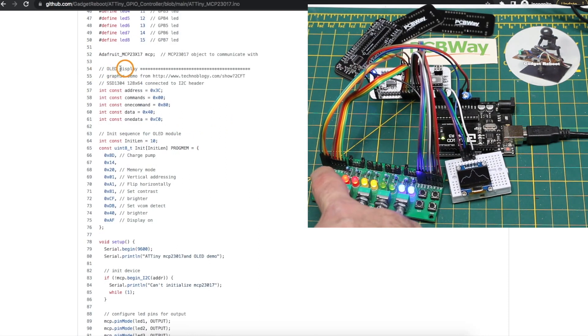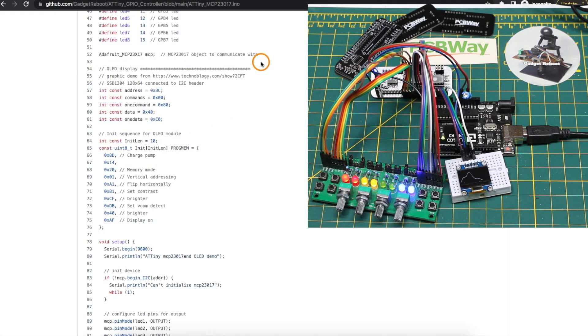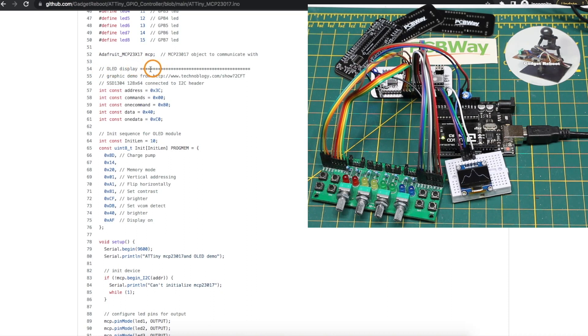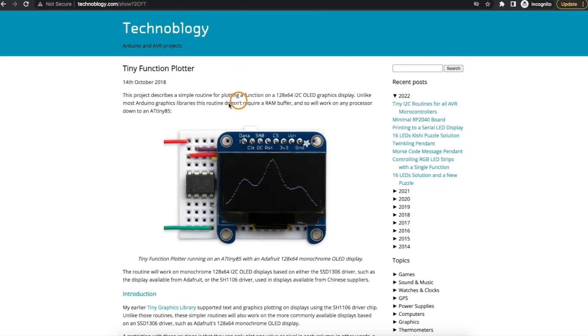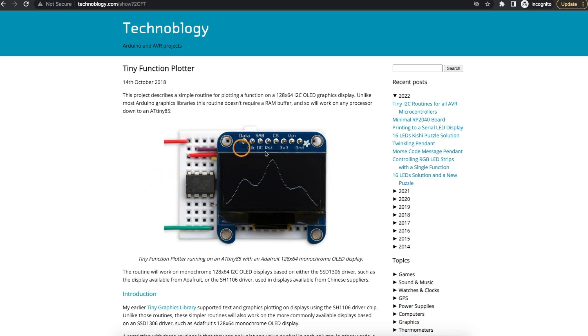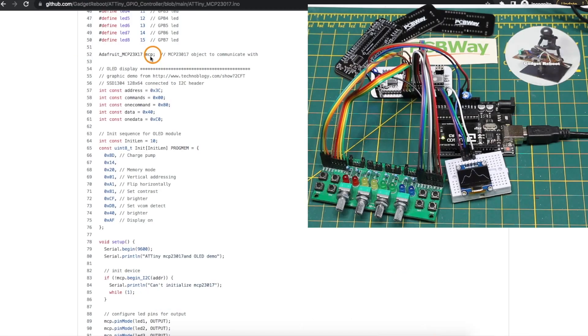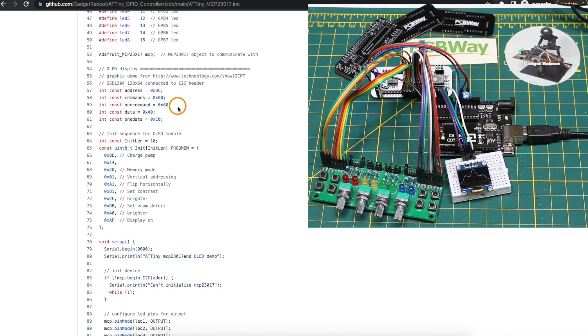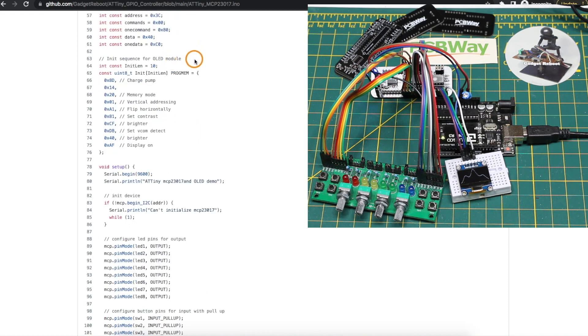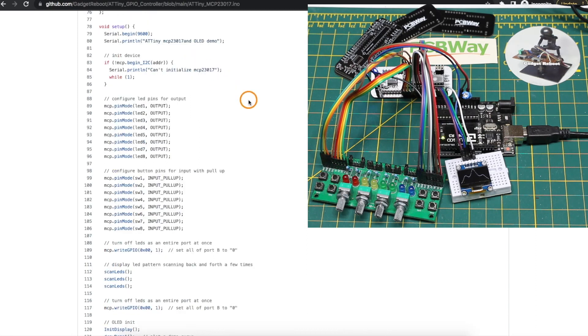To use the OLED display so far I could not get any existing OLED libraries to work but I found this graphic demo on this website just using direct I2C communication to control the display and plot a graph. So I included that demo in this sketch and here's the configuration of the OLED display, there's my I2C address and other required things for initialization.